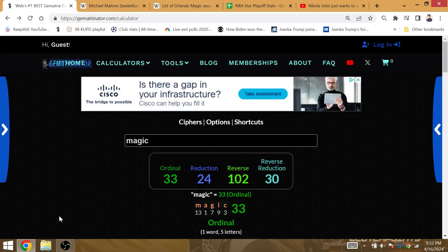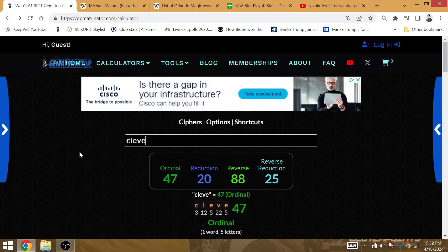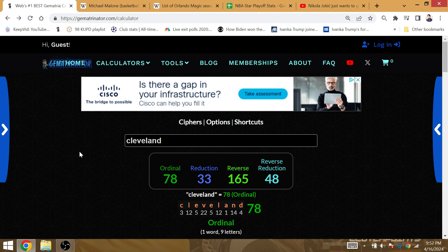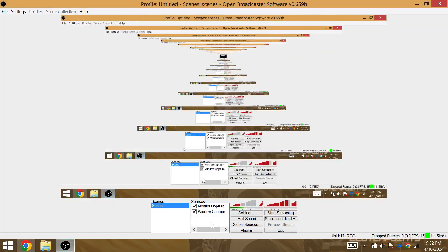Not only is it the Cavs that's Gematria 78, but it's also Cleveland that's Gematria 78. So for me, that's how the series has to turn out.